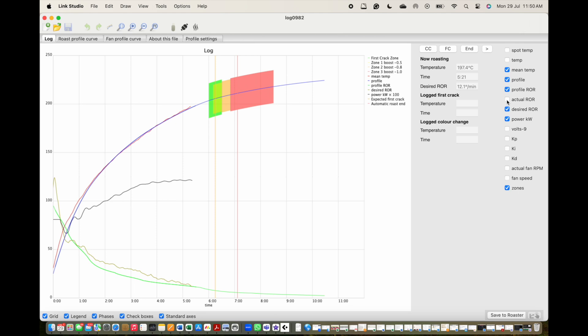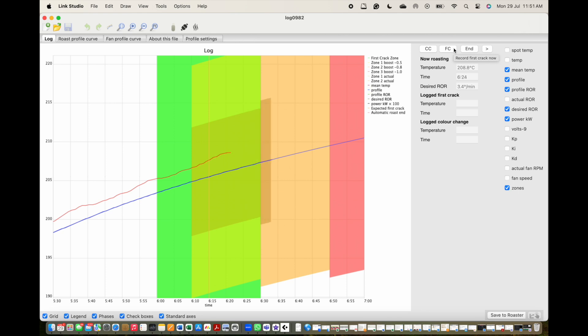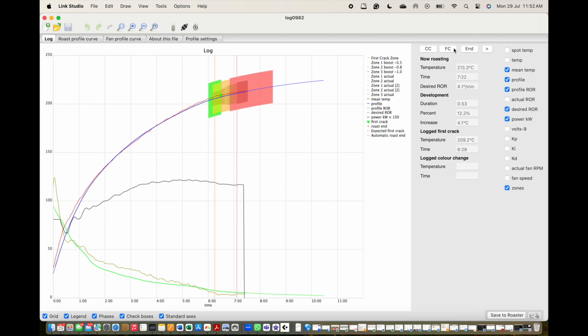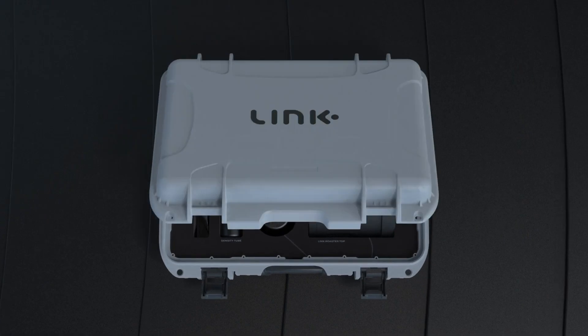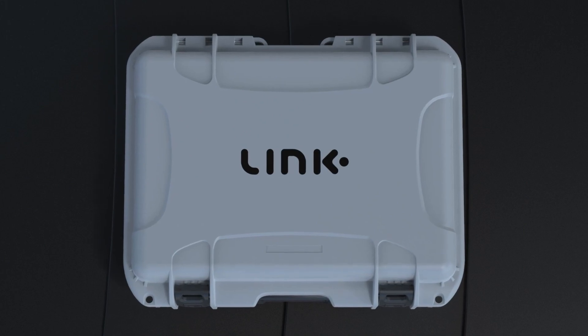And that's a wrap for the Addis 4.1 update overview. These changes aim to make the Link even more approachable for every user. We hope these improvements enhance your roasting experience. As always, happy roasting.